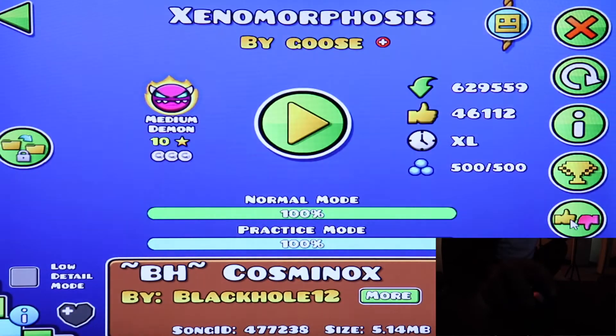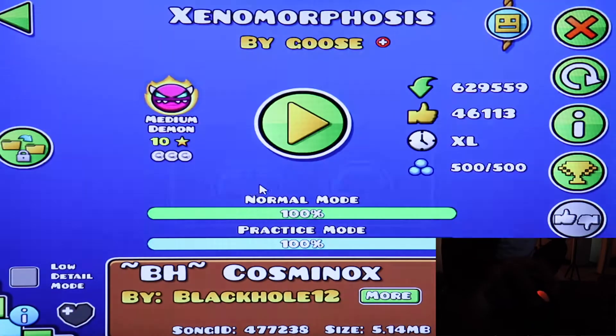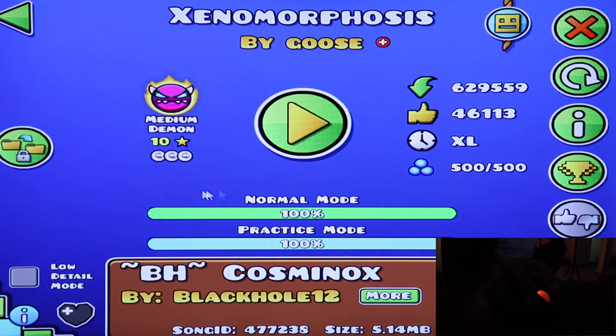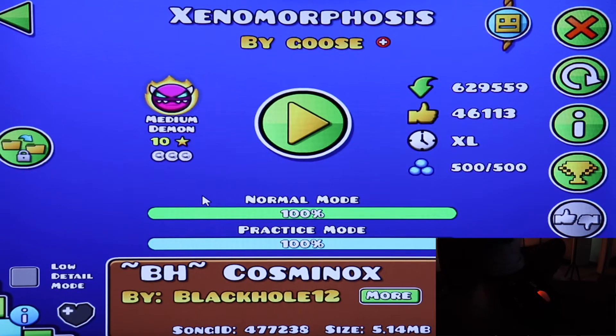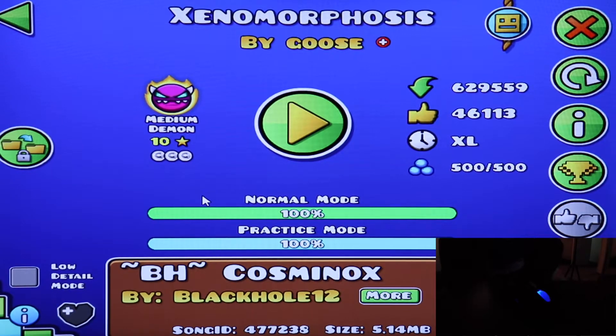Amazing level overall. It's such a great level. Definitely made Goose probably one of my favorite creators ever. This level really astounded me.